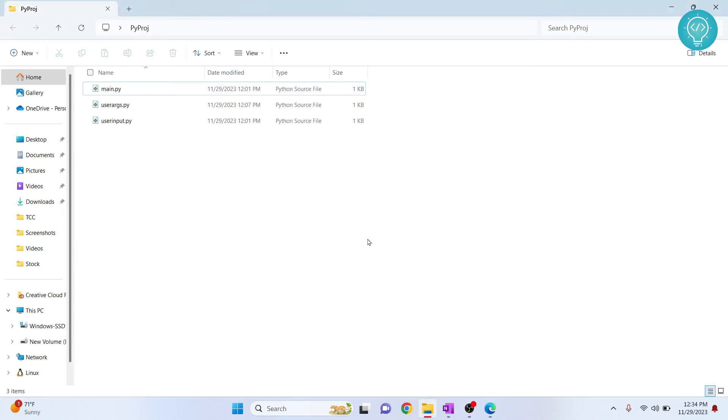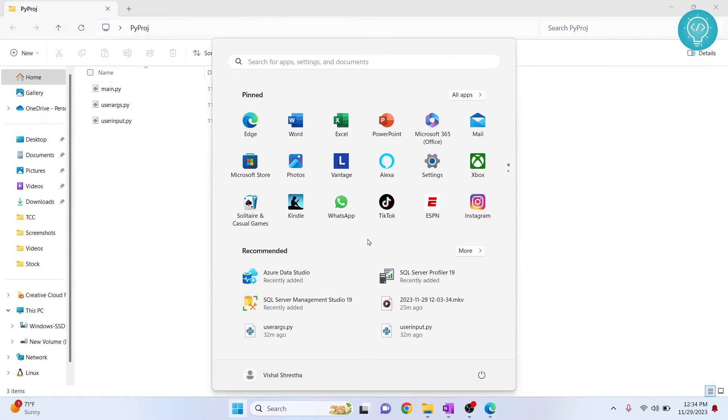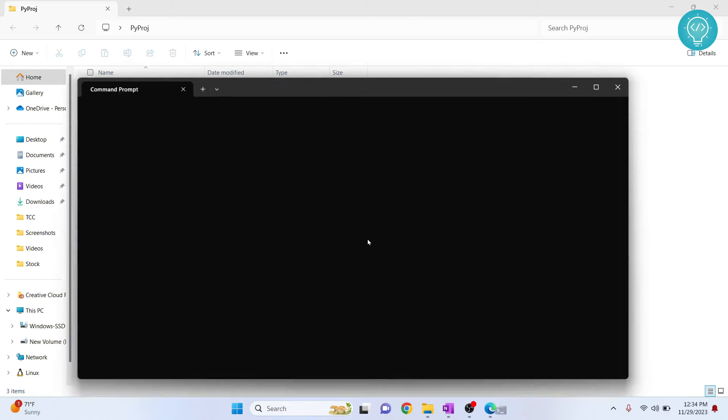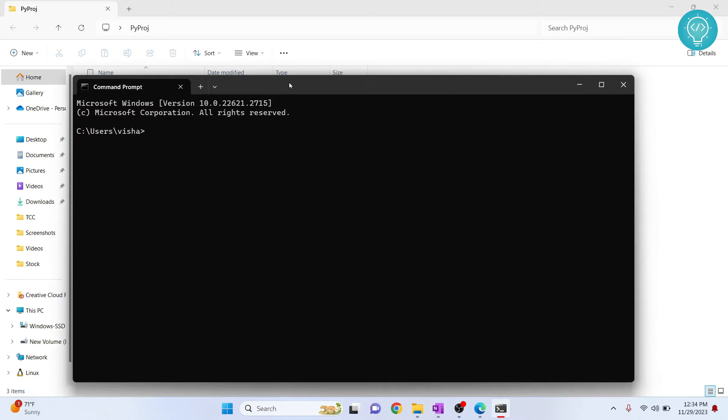In this comprehensive Conda tutorial, we will create multiple virtual environments using Conda. We will create different Python versions and we will list, delete, and activate Conda environments.